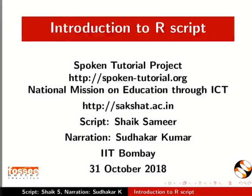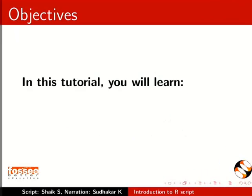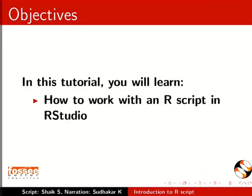Welcome to this tutorial on Introduction to R script. In this tutorial, you will learn how to work with an R script in R studio.